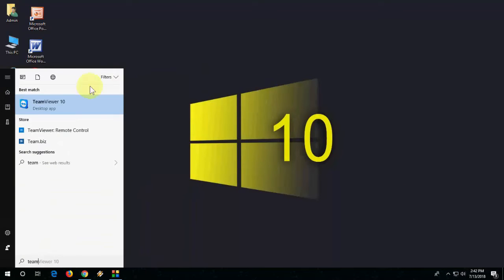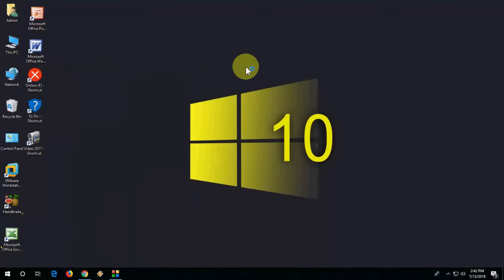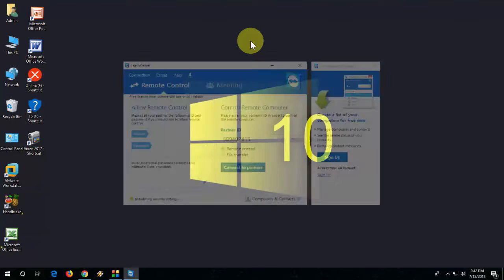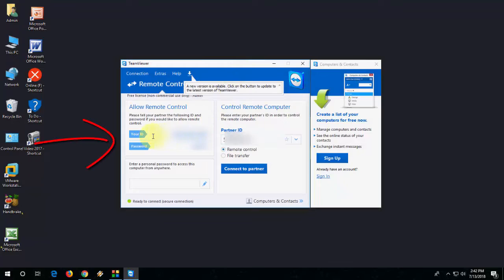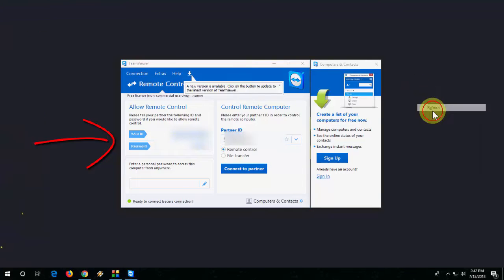After setup is complete, launch TeamViewer on your desktop or PC. Here you will see your ID and password. You have to type this ID and password in your phone.